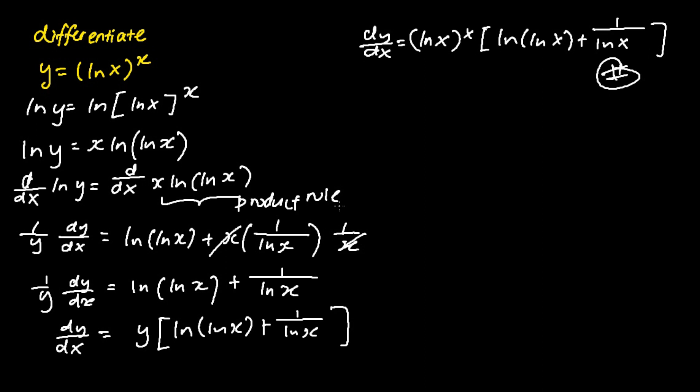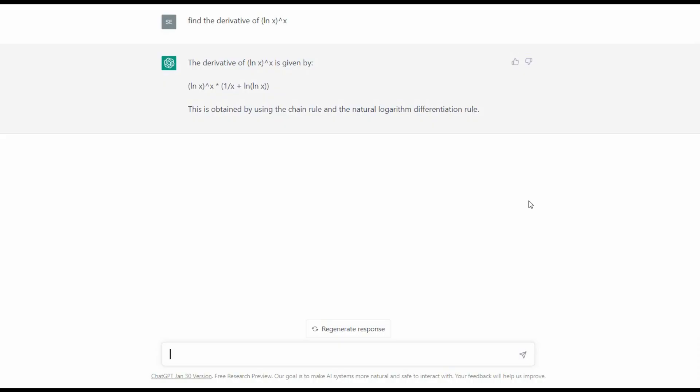Let's try ChatGPT to see if it can solve this problem. Apparently ChatGPT provides an answer, but this answer is incorrect compared to what was shown previously. The correct answer should be (ln x)^x times [ln(ln x) + 1/ln x]. ChatGPT is not able to solve this slightly difficult problem of finding the derivative of ln x to the power of x.